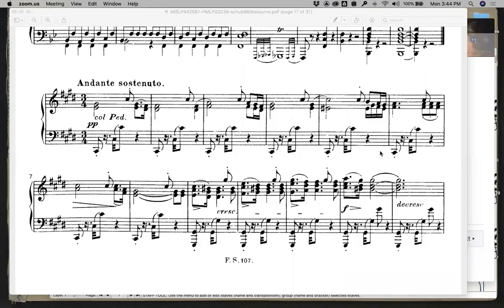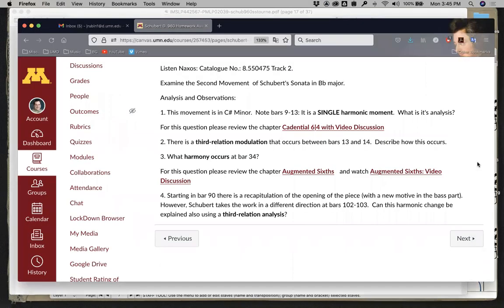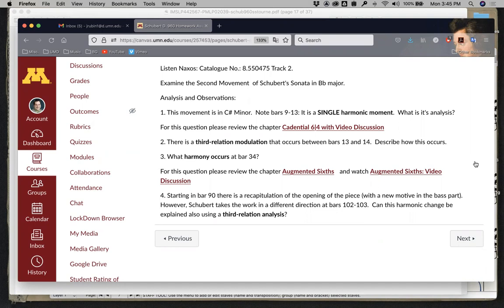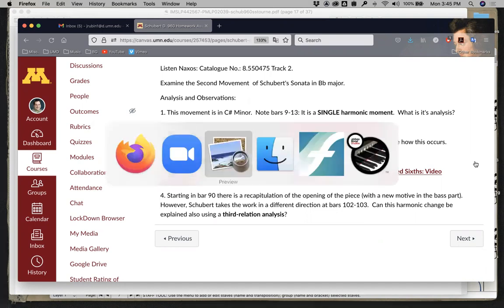Hello, students. We're going to be doing a lecture on the second movement of the Schubert B-flat Piano Sonata, D960. And if we look at some of the questions, our first focus was at the beginning at bars 9 through 13, and I listed it as being a single harmonic moment. What is its analysis? So let's take a look at that right now.